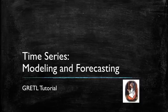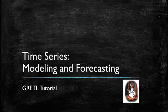Welcome to this GRETEL tutorial on time series. In this video, we will talk about how to model time series in GRETEL and how to perform in-sample and out-of-sample forecasts.